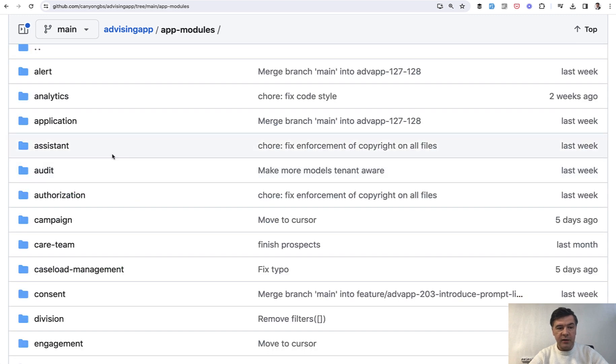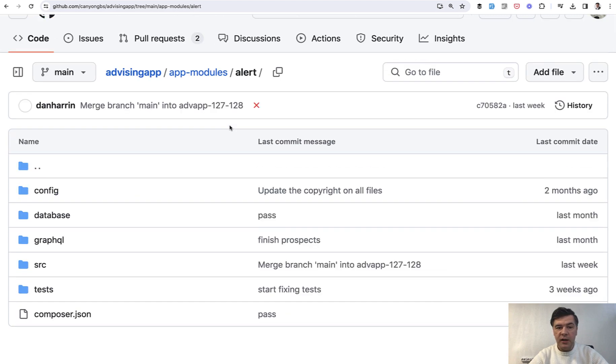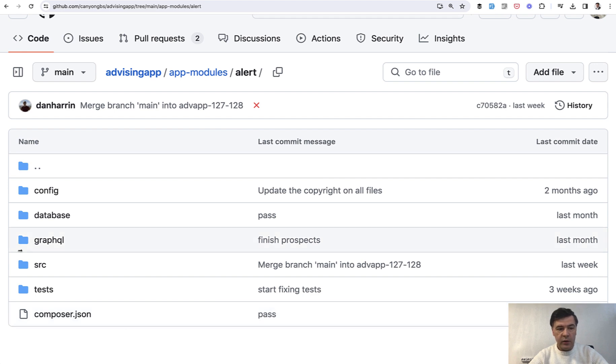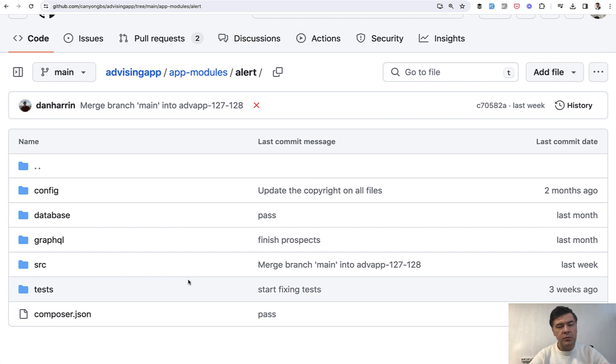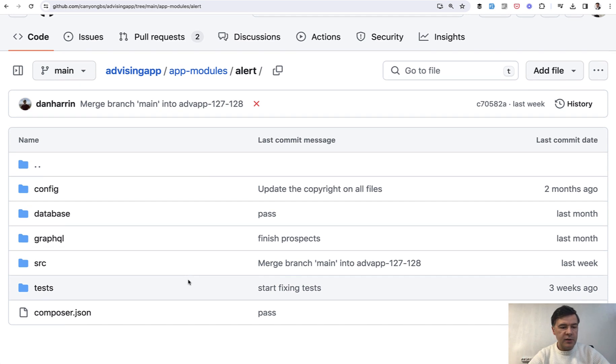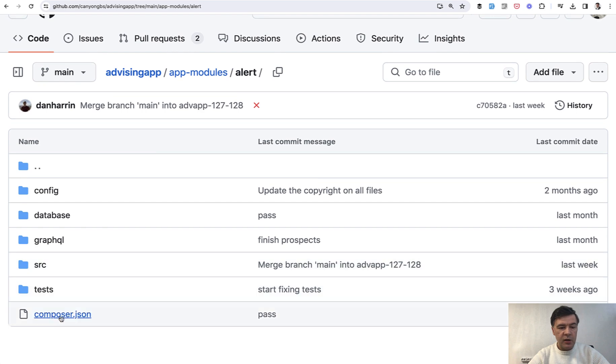And if you go inside of that folder of alert, that alert is kind of its own Laravel application with config, with database structure. In this case, they use GraphQL also. And if you're not familiar with GraphQL, I have a separate course about it. Pretty old one, but most of it is still relevant. So I will link that in the description below.